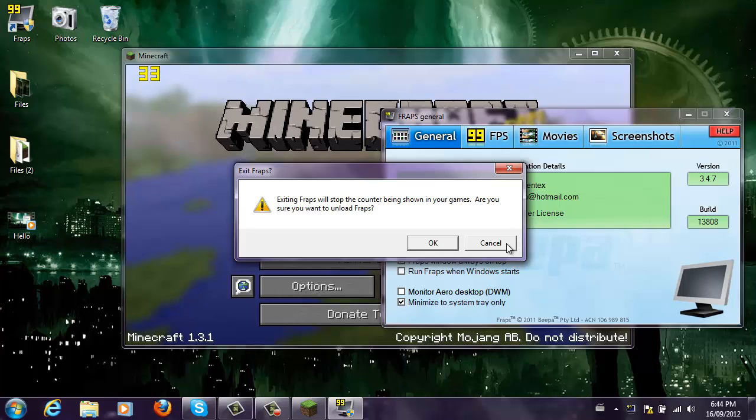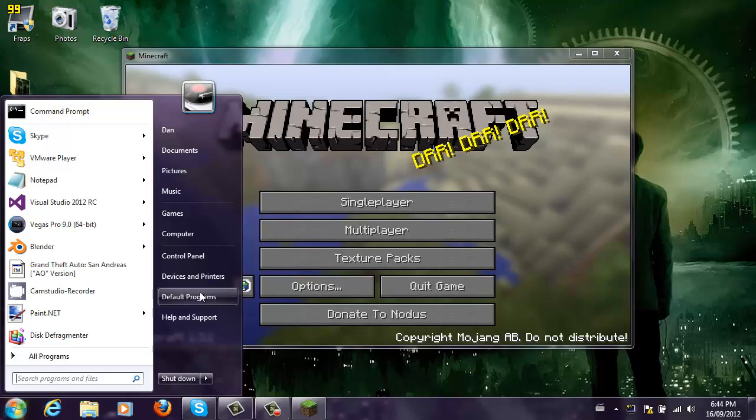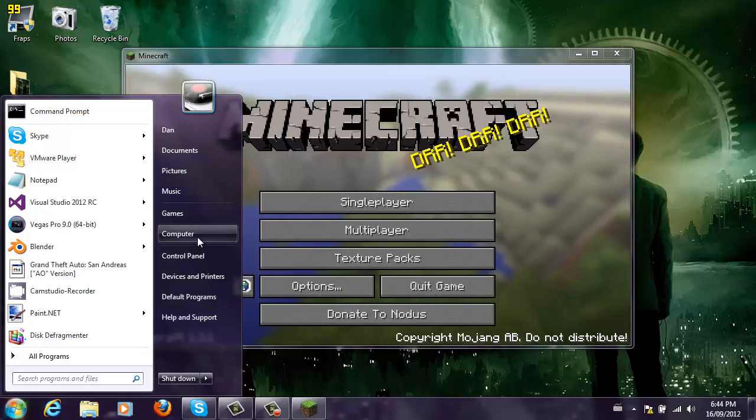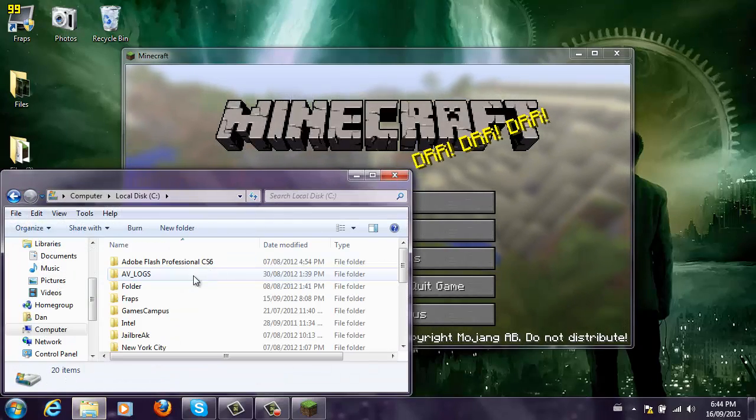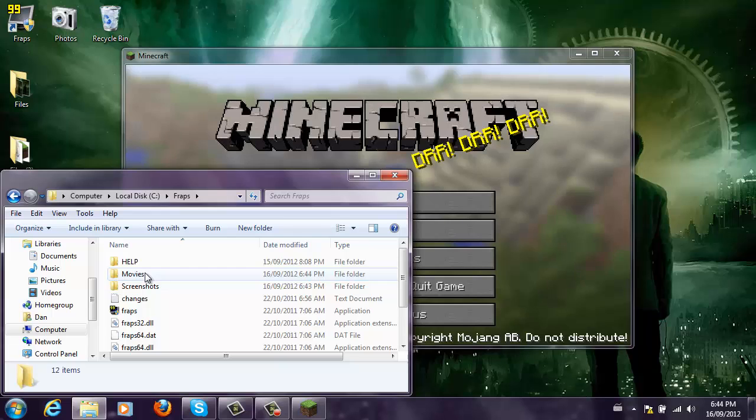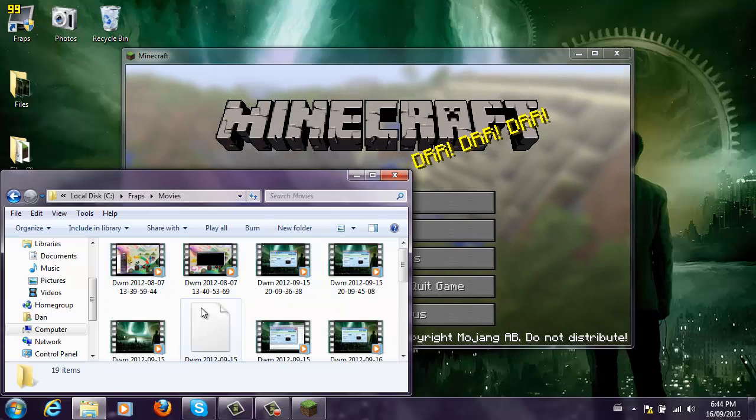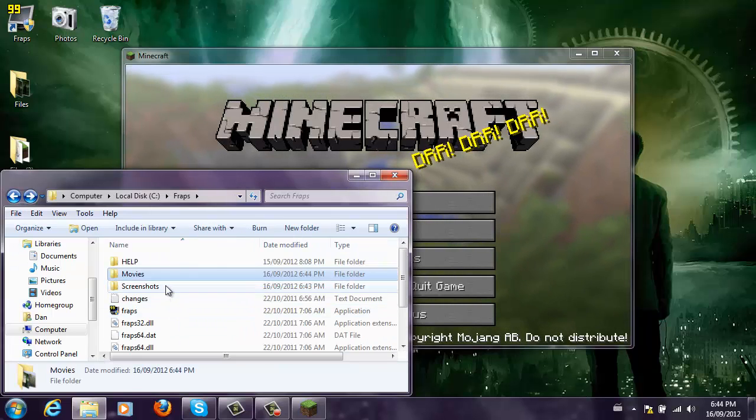So it doesn't matter if you want to do your desktop or not. Now, you can record. It should be saved to the following: computer, local disk, fraps, movies, and then you can see everything. And screenshots.